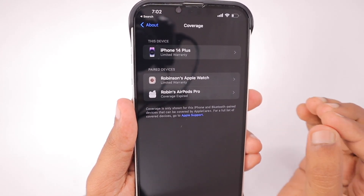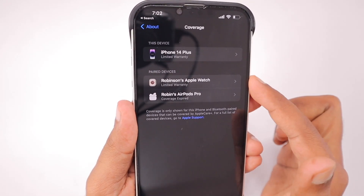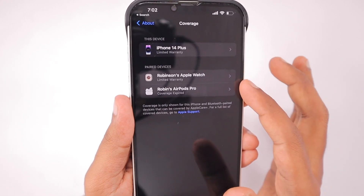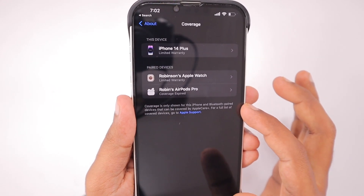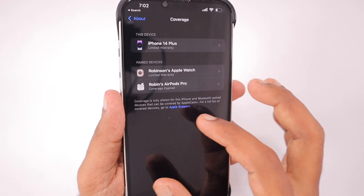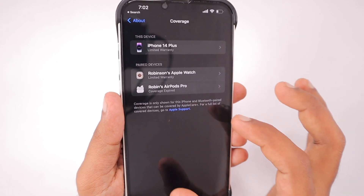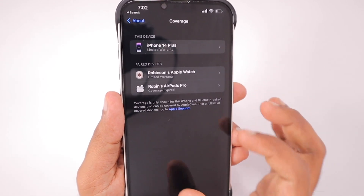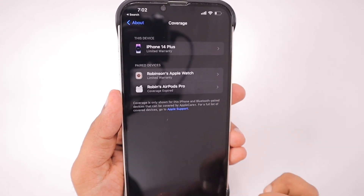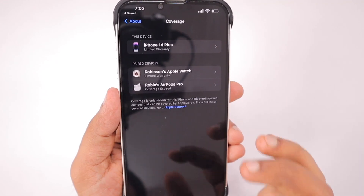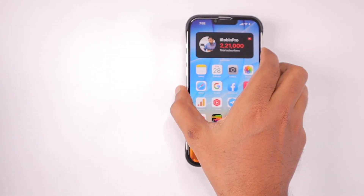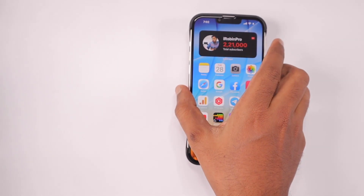The next important thing is the coverage section under Settings > General > About. Along with your iPhone, you will see the Apple Care Plus coverage and other warranty-related information for your connected accessories within this section. It is useful, but I believe it would be much more helpful if Apple added all the devices we own, like iPad and Mac computer.